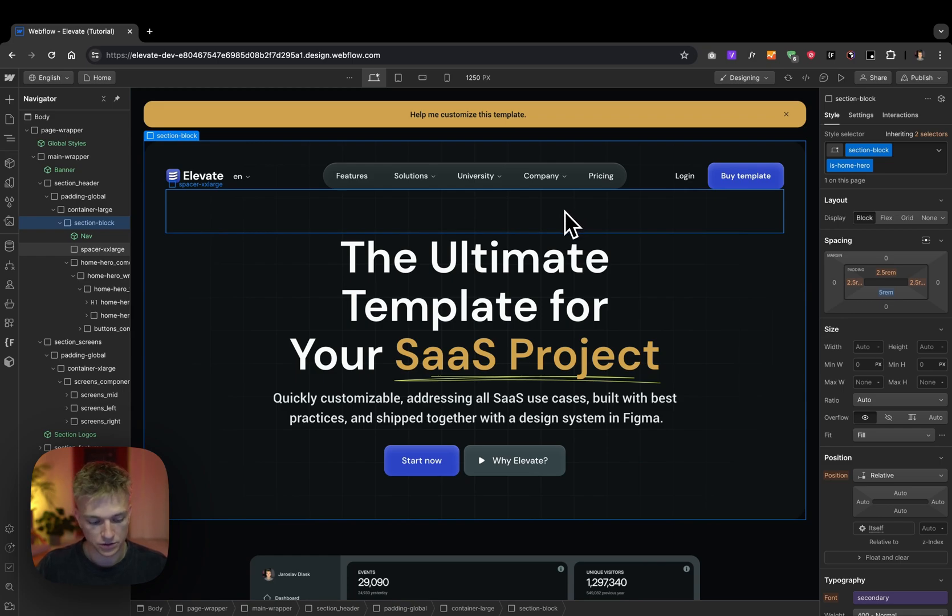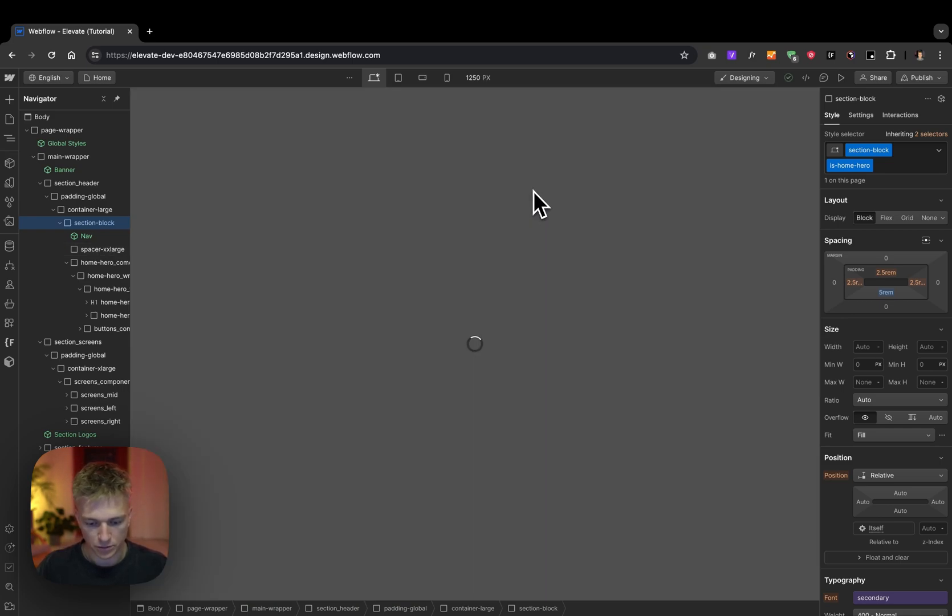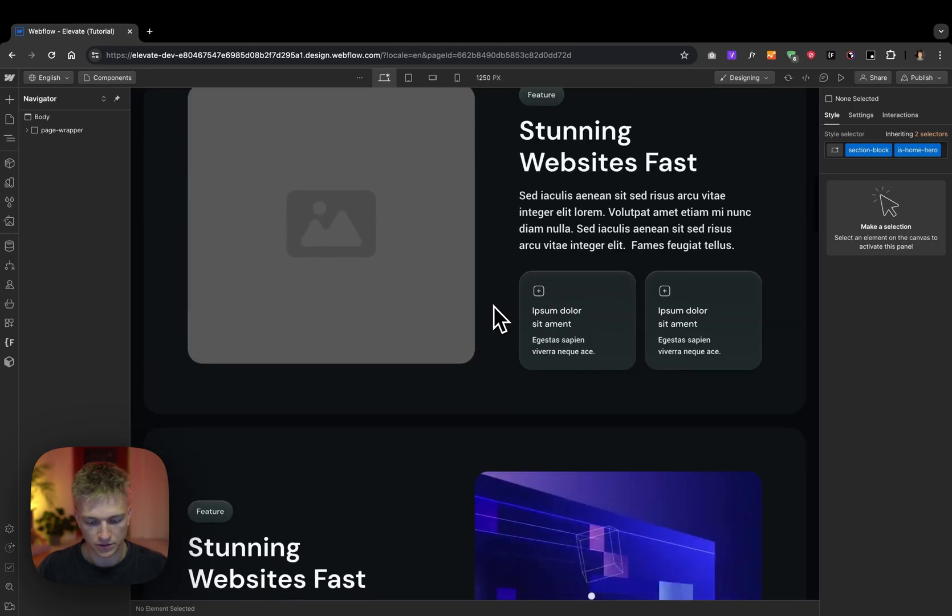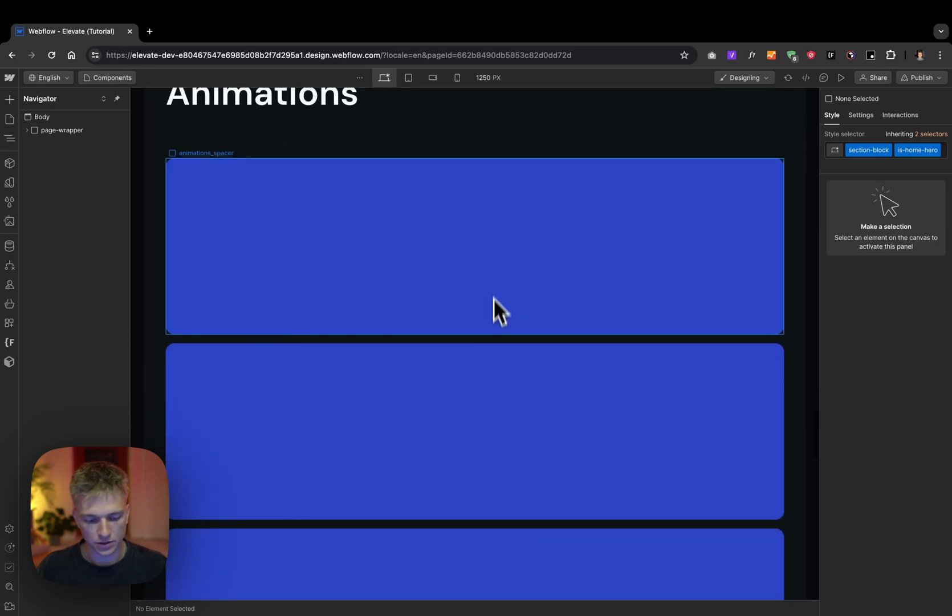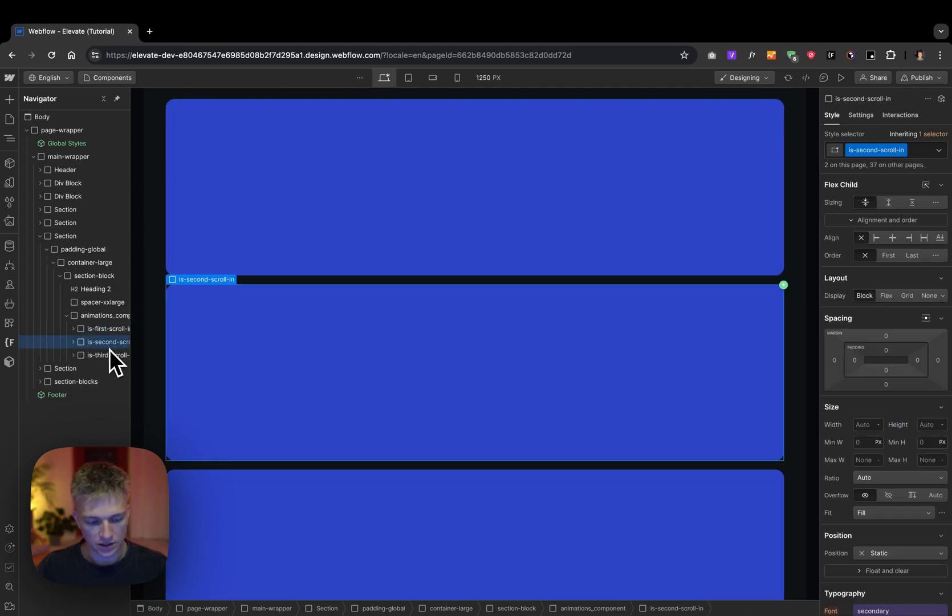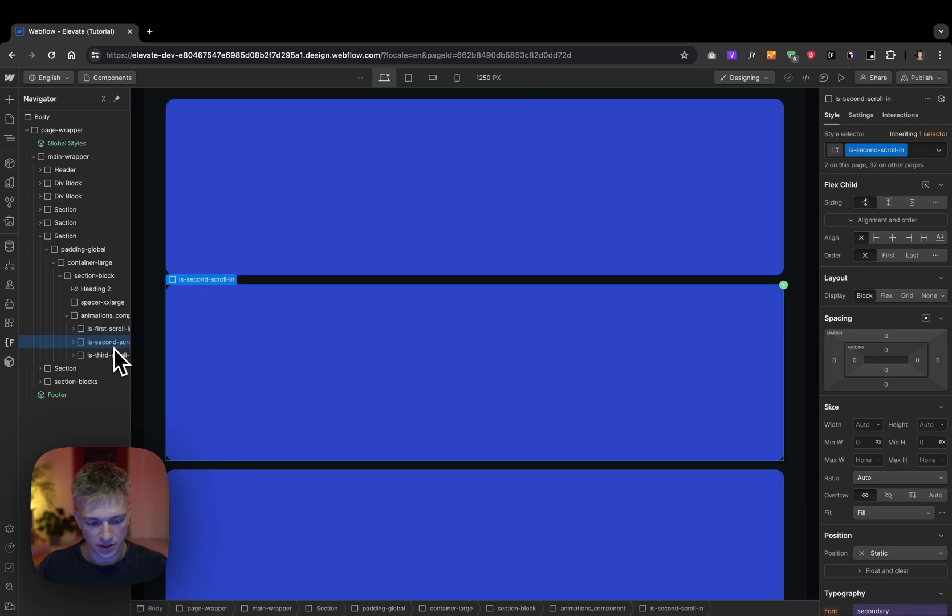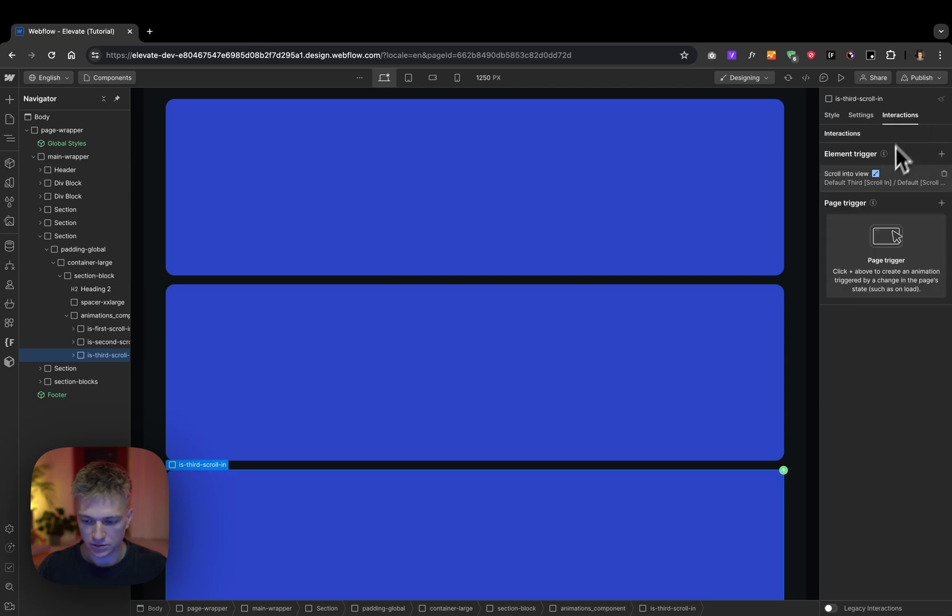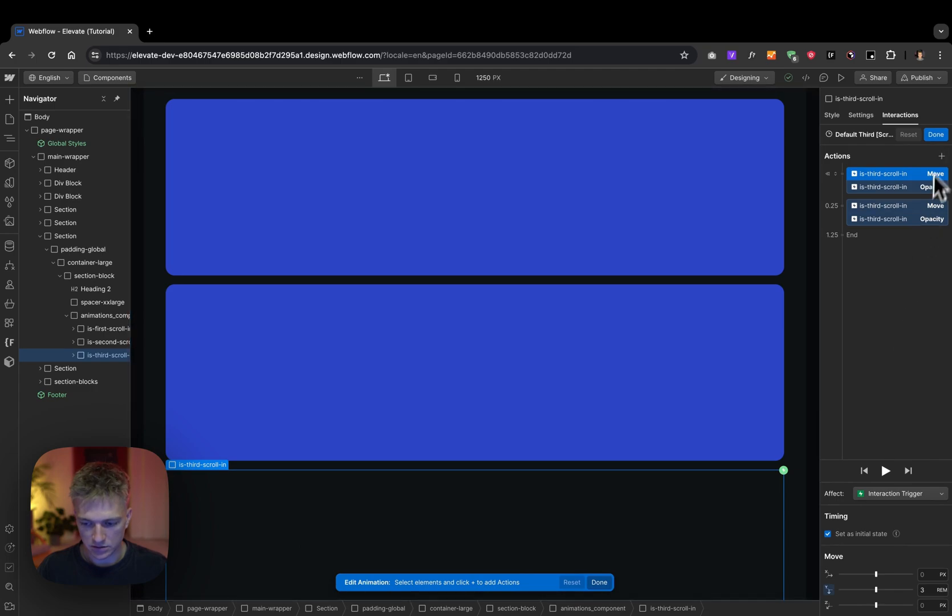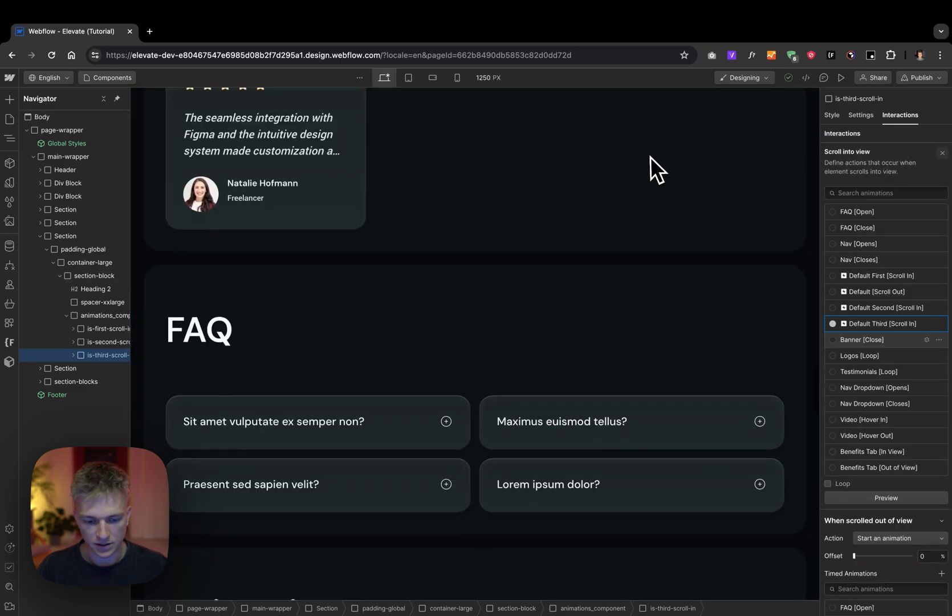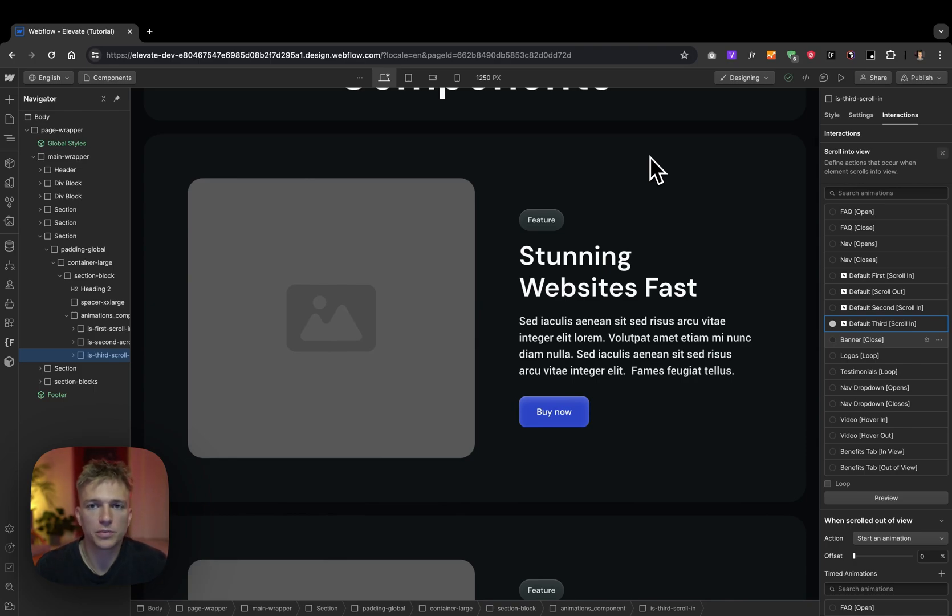Last thing I recommend to check is the components page, because on the components page you also have animations. All animations of hero sections are done with these three classes: first scrolling and second scrolling. If you wish to change how hero sections are animated, simply head over to interactions and update the interactions. And that's it—that's the first round of customization for Elevate template.